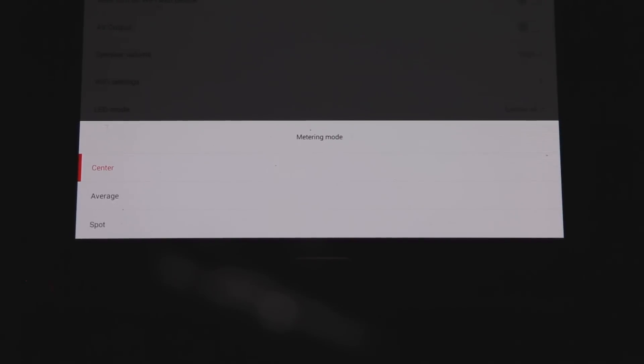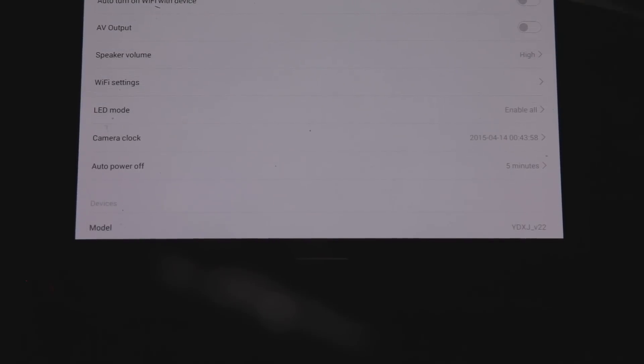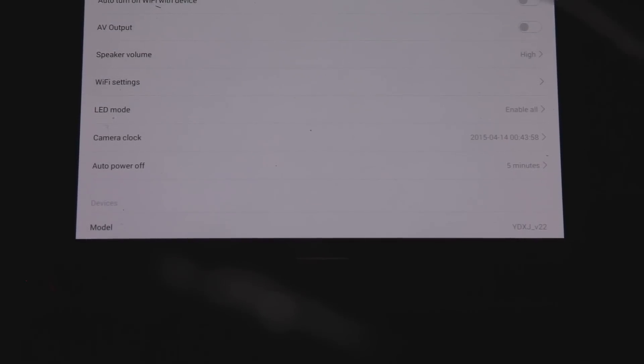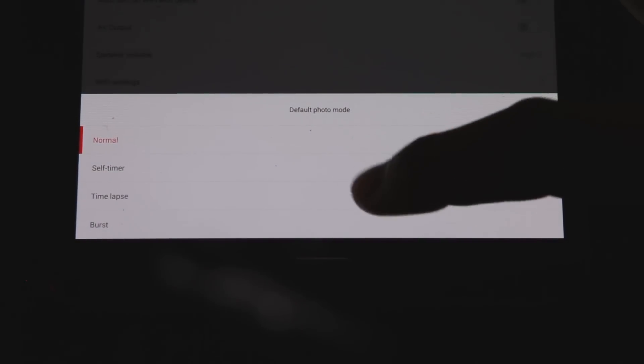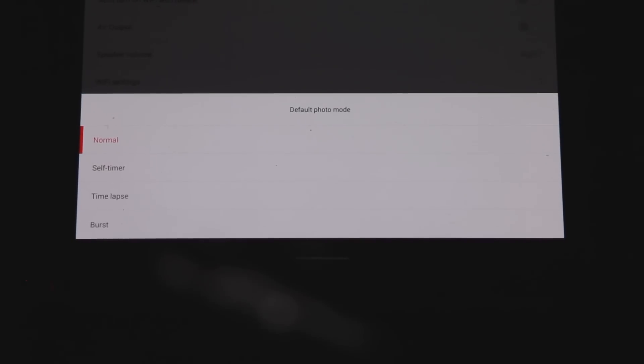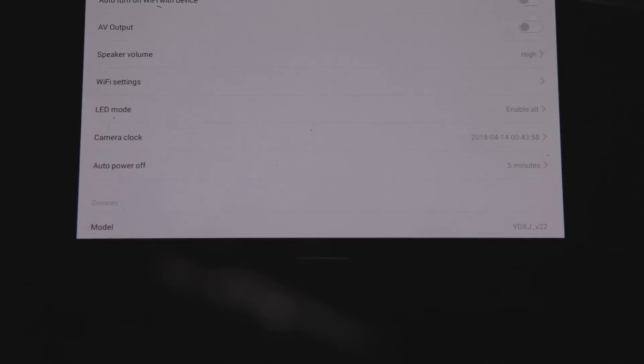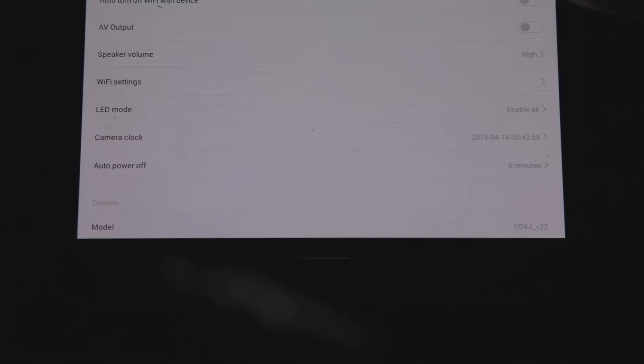We have default photo mode. So we have a self-timer, time-lapse burst, pretty self-explanatory. Time stamp, we can turn that on or off. We definitely want that off.